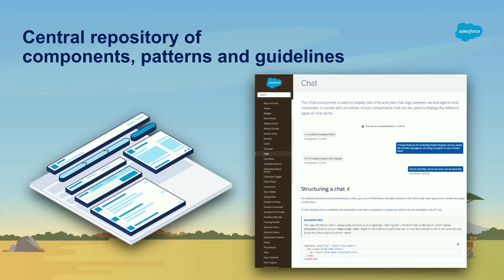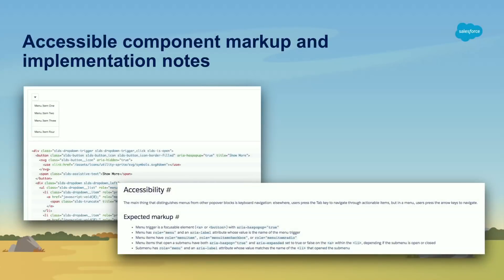And overall, it's really just a central repository of components, patterns, and guidelines for both developers and designers. On the right, you see a component we call chat. And here you can see that we provide information on what that component is, where it should be used, what it looks like, some accessibility notes, as well as that markup that I was mentioning earlier. And of course, we want to make sure that our system is usable by everyone, so including people who might be keyboard users, screen reader users, as well as people who may be color blind. And so we provide accessible markup for that, as well as implementation notes in order to make sure that all people can use our product.